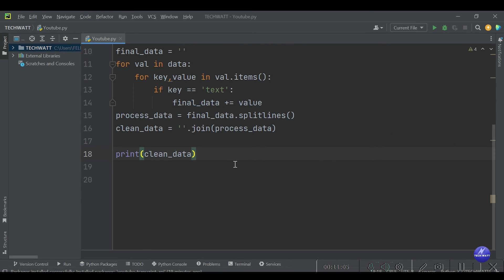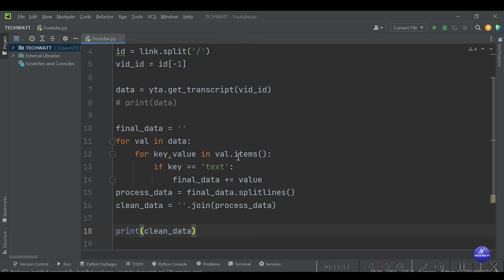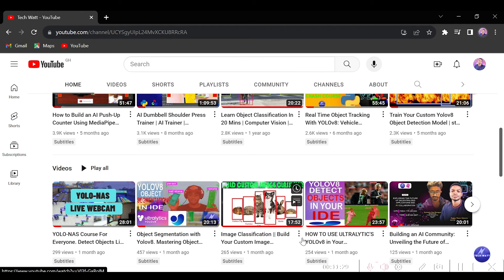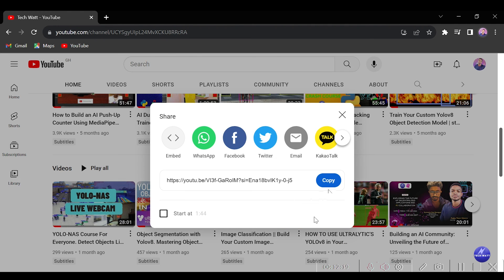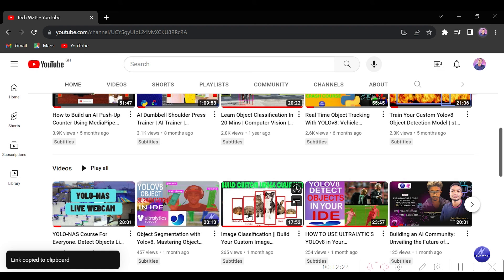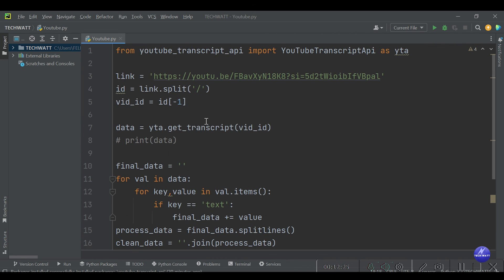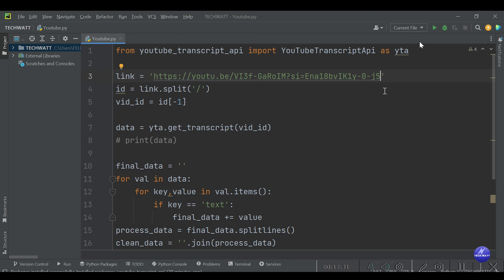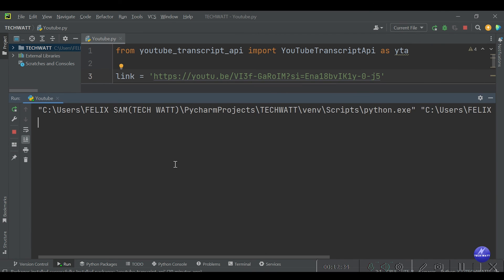If you want me to cover saving the transcript to a file, comment in the comment section and I'll do another video on that. Most of you can probably do that already. This is how simple it is to get a transcript from any YouTube video. Let's try it on another video — I'll copy a different link, replace it in the code, and run it again.